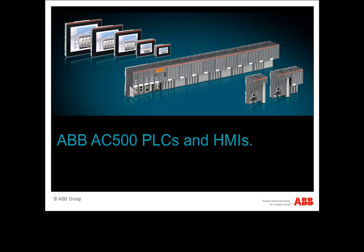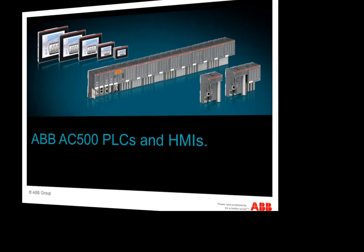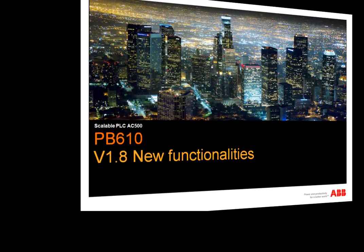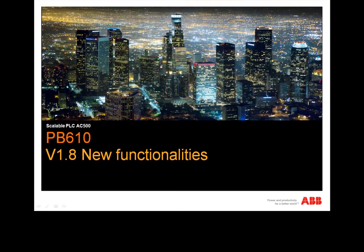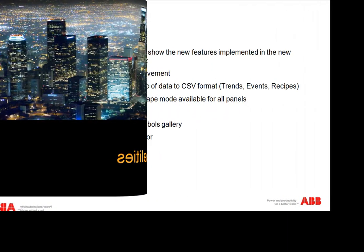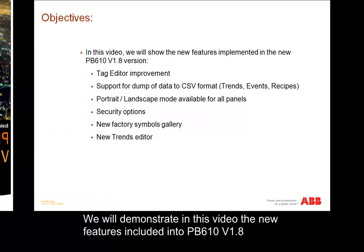Welcome to the video series on ABB's CP600 PLCs and HMIs. On completion of this particular video, you will have an understanding of the new features of Panel Builder 610, the programming tool dedicated to CP600 control panels.